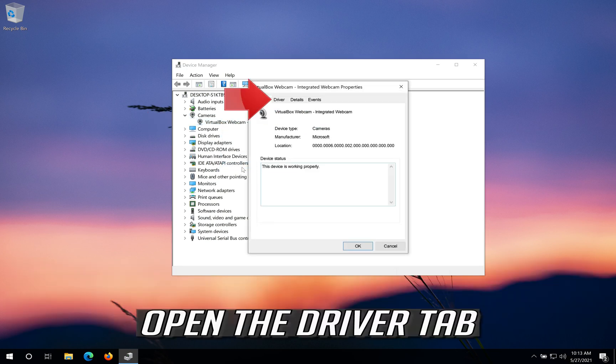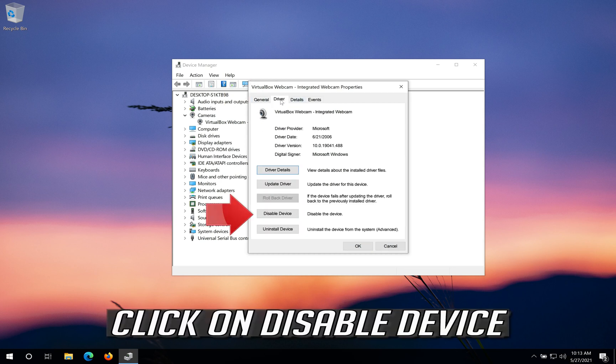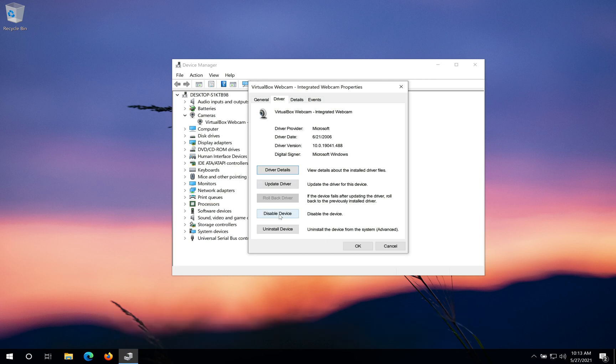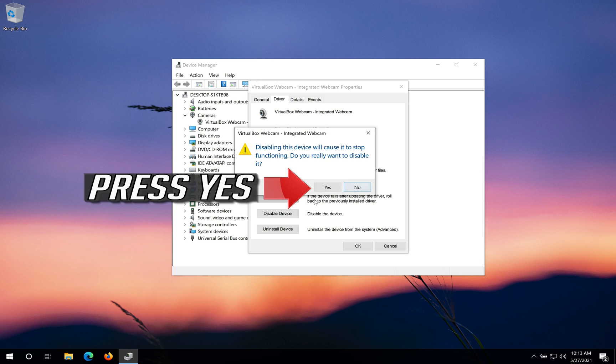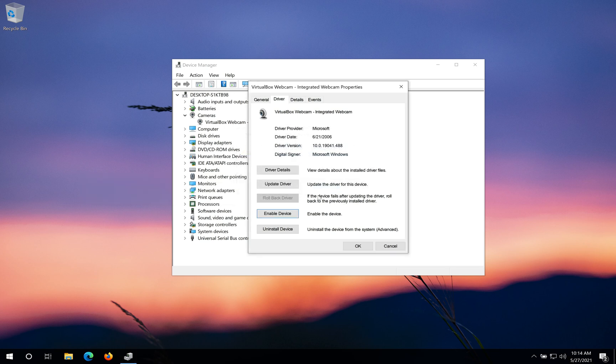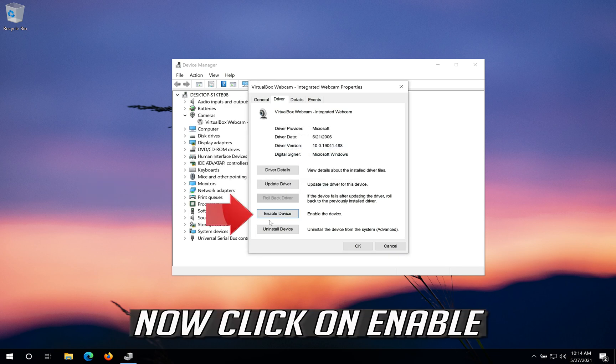Open the Driver Tab, click on Disable Device, and press Yes. Now click on Enable.